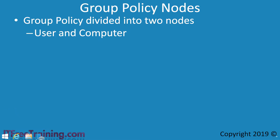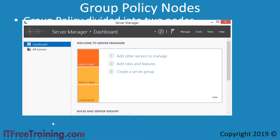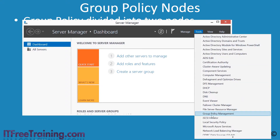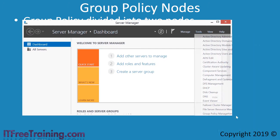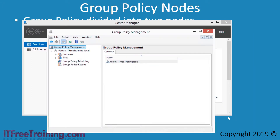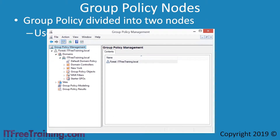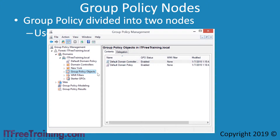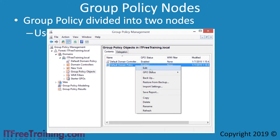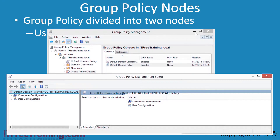To do this I will first open Server Manager. From Server Manager I will next select the Tools menu and then select Group Policy Management. I next need to find a Group Policy to edit. Let's expand down through Domains until I get to the container Group Policy Objects. This container has all the Group Policies that currently exist in the domain. In this case I will select the Group Policy Default Domain Policy, right click and select the option Edit.